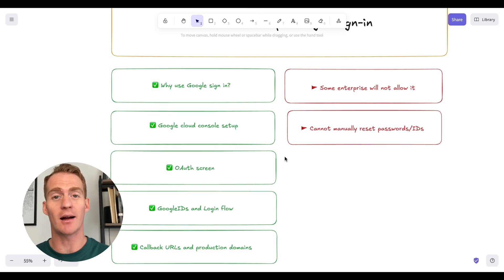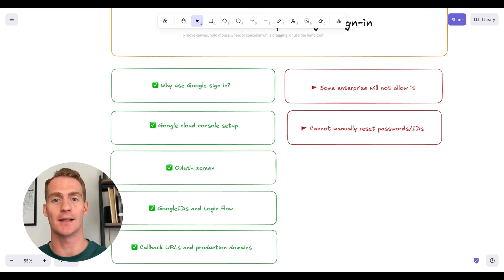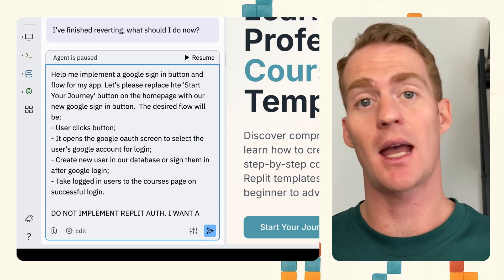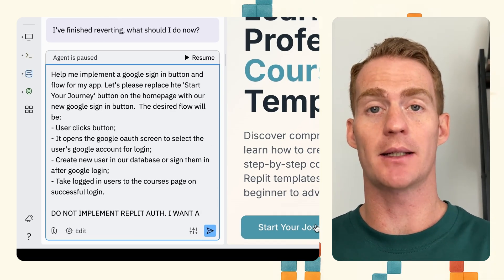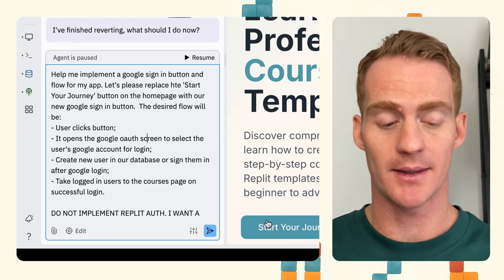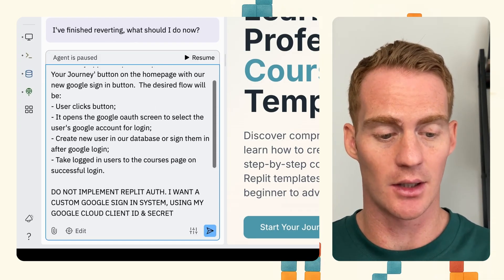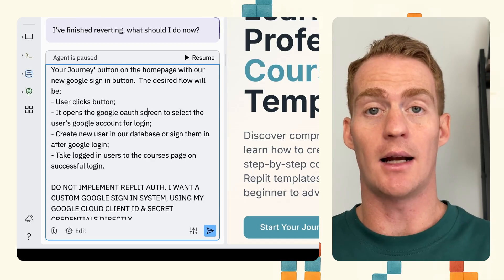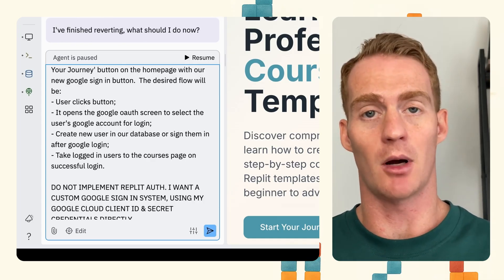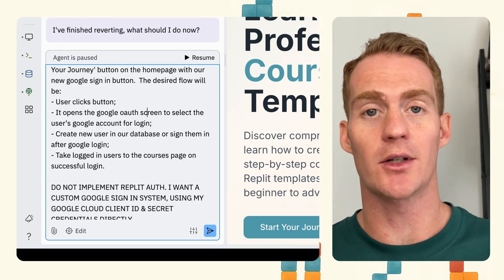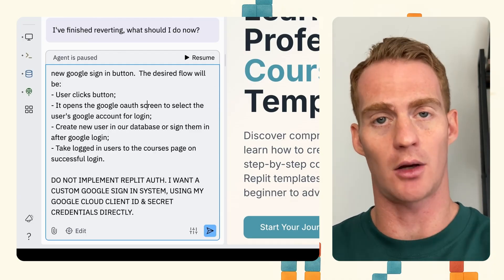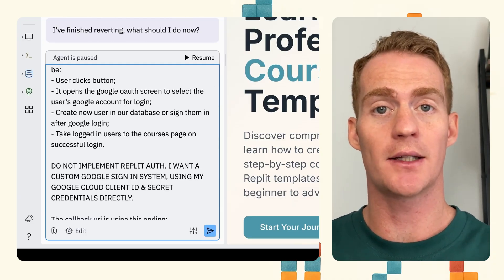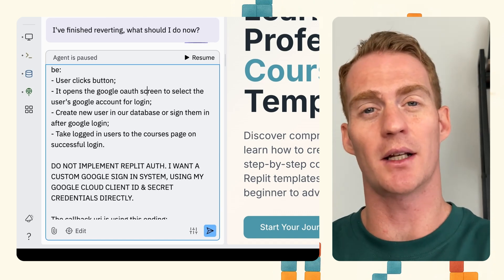Now that we've set up our Google Cloud Console account, we're ready to use our prompt and get Replit Agent to implement our Google Sign-In system. Please just copy and paste the prompt below — I've slightly tweaked mine so that it changes the current username and password implementation. Basically we're going to tell Replit Agent to only allow users to log in with Google for now to keep things simple. The desired flow is: user clicks button, it opens the Google OAuth screen, we create a new user if they don't exist in the database, or log in an existing user.